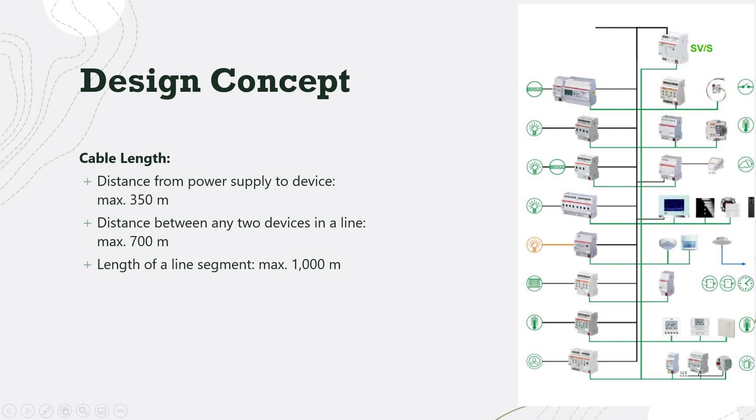For the design concept, a power supply will drive 64 devices. The distance from the power supply to the first device should not exceed 350 meters. The distance between a KNX device to the next device should not exceed 700 meters. And overall, in one line, the cable run distance should not exceed 1 kilometer.